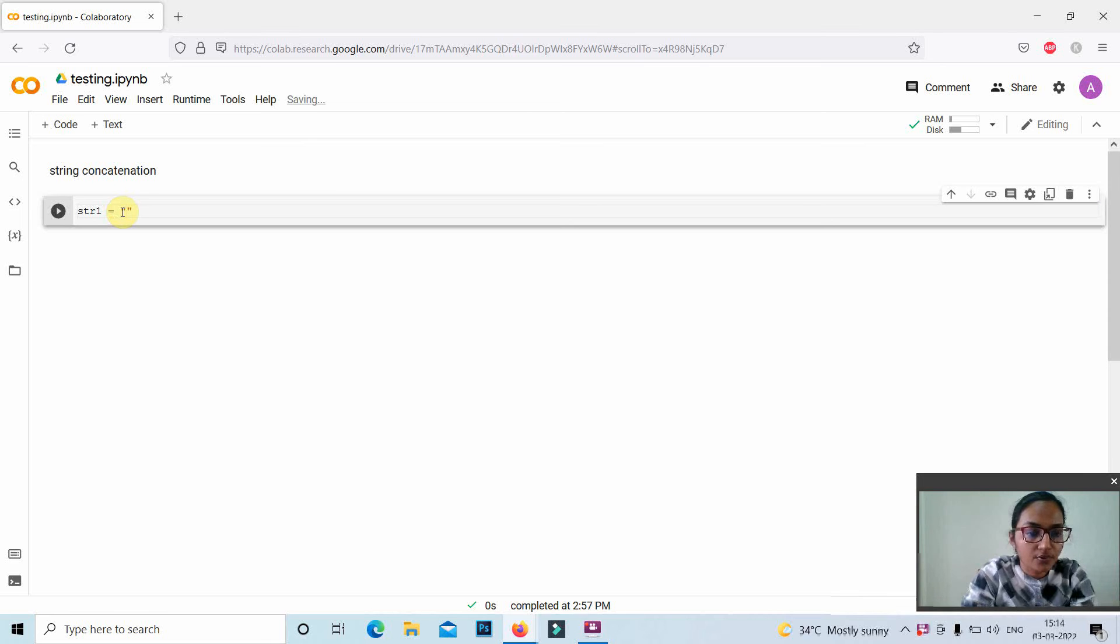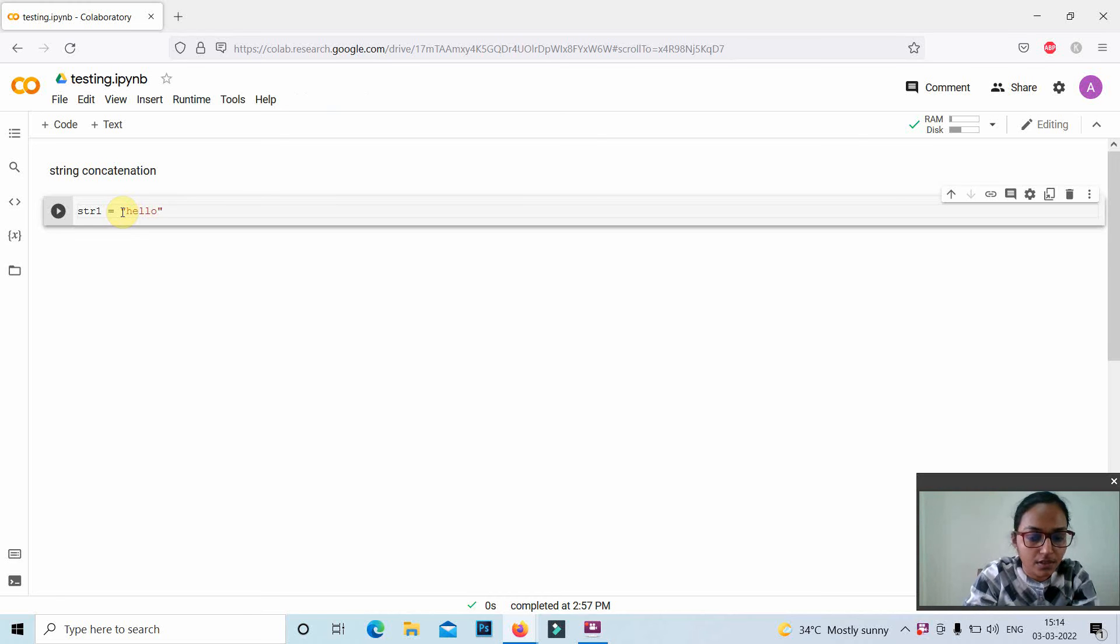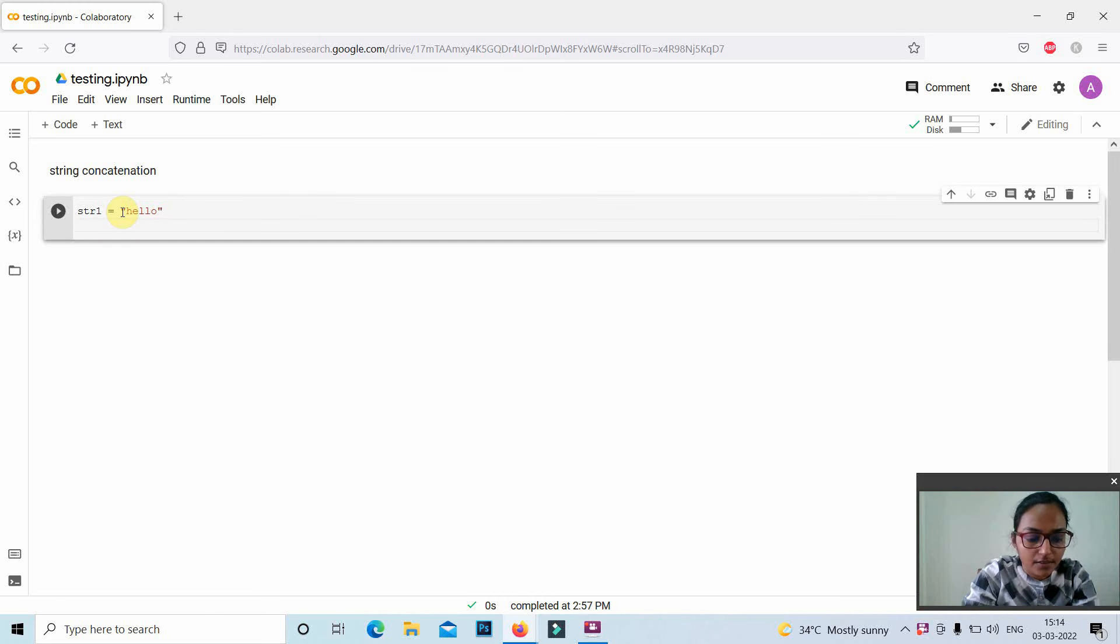quotes or double quotes for delimiting the strings. Here I am using the word hello for the first string and